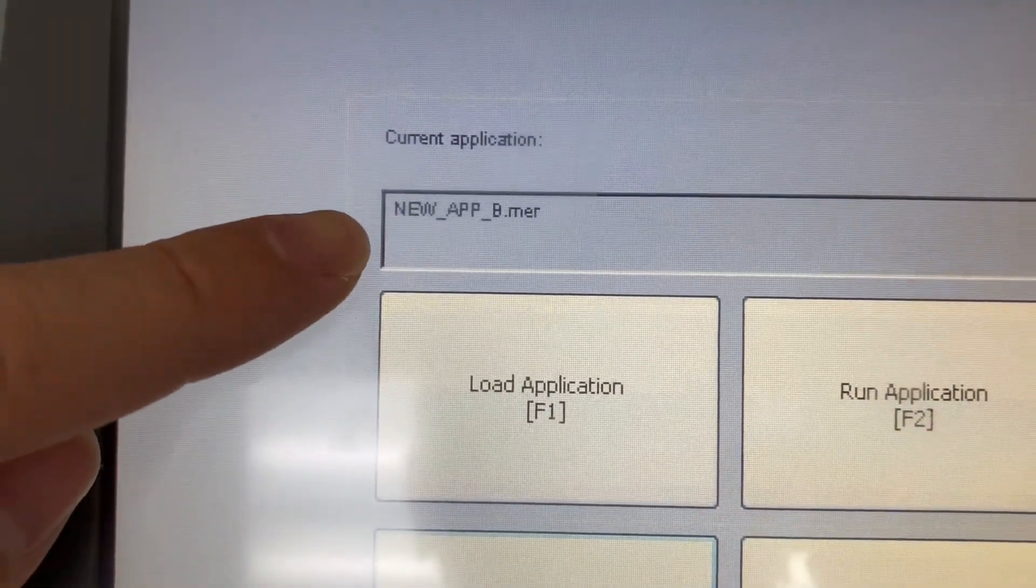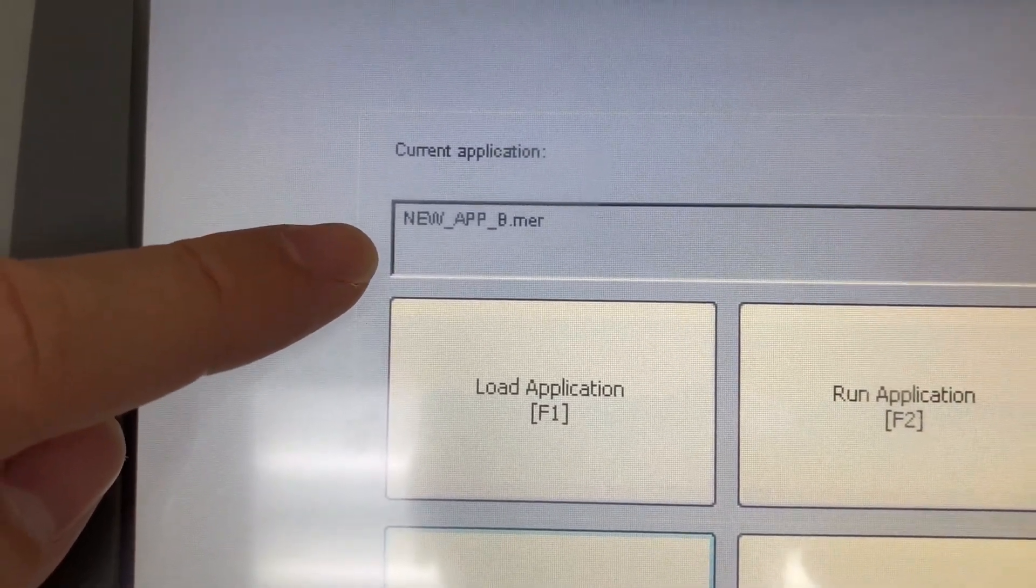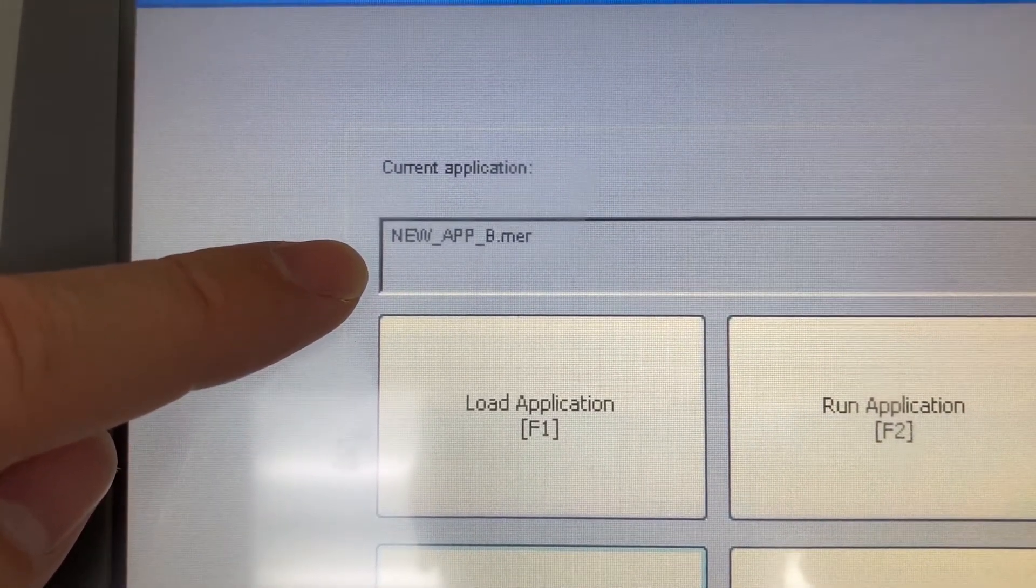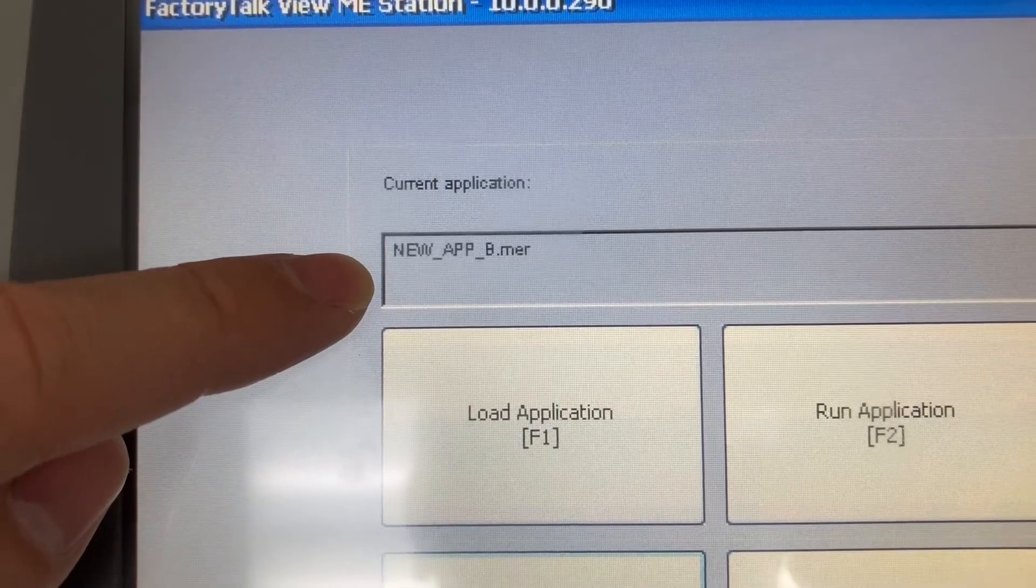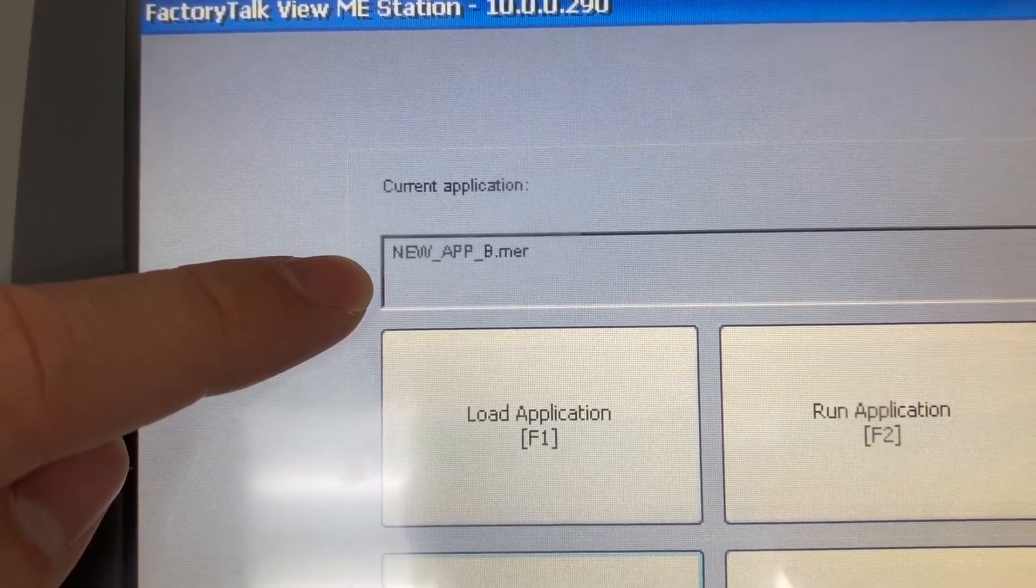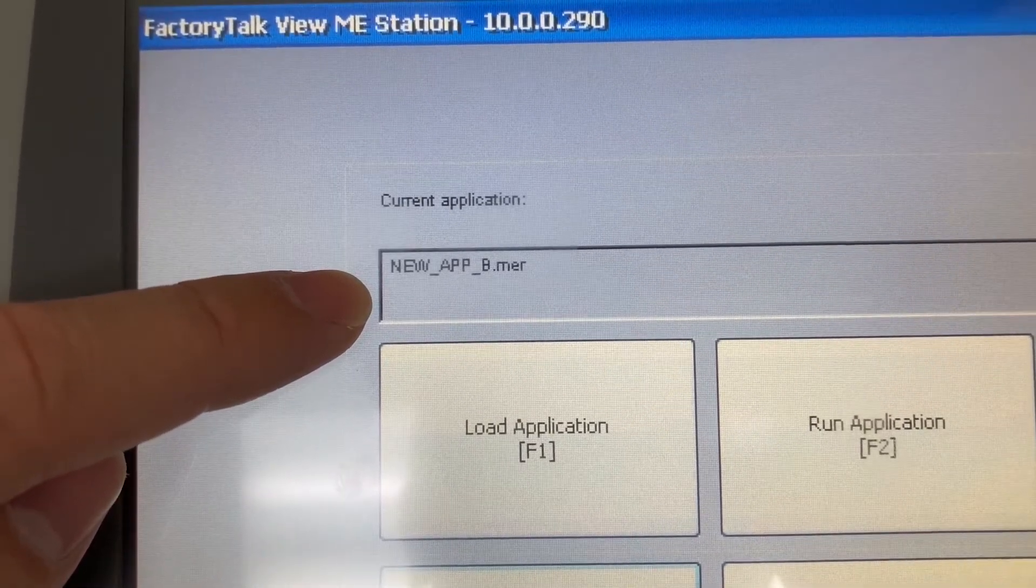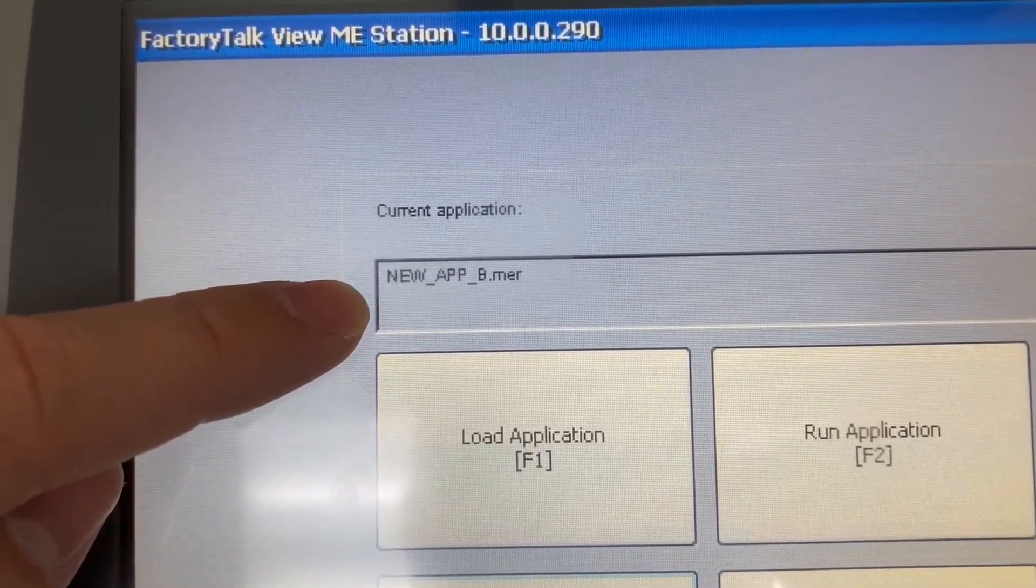The new HMI application is now loaded to the HMI. But before we can run it, we need to update the startup settings.